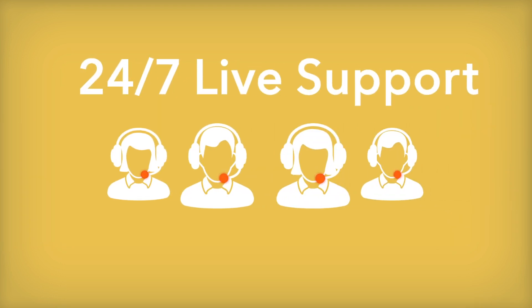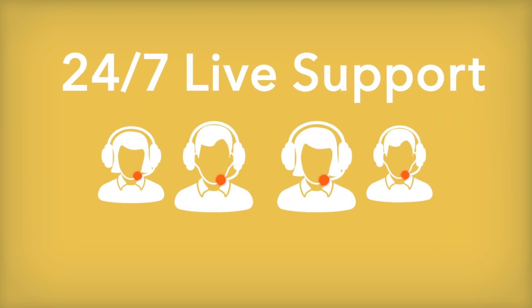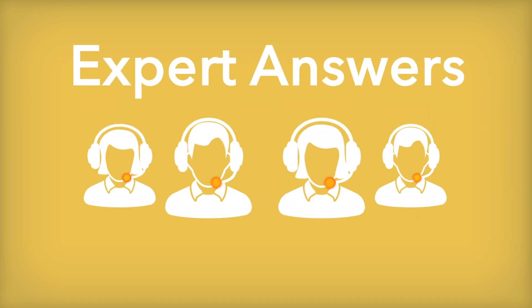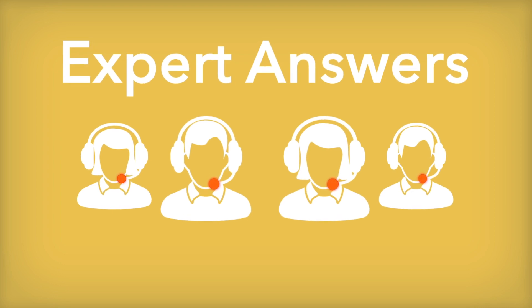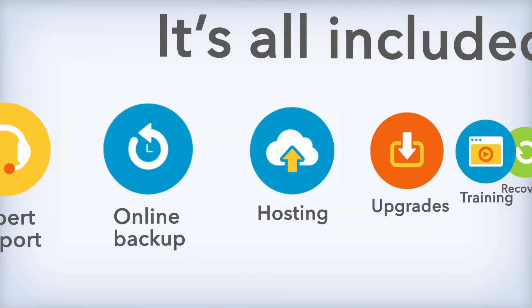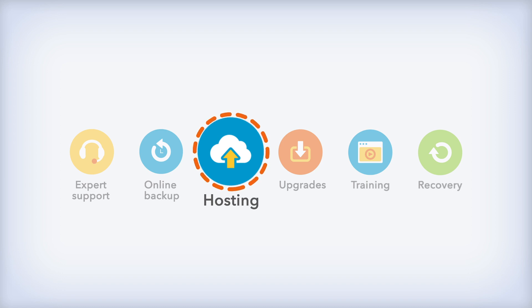Right Networks also provides reliable 24-7 live support with expert answers to any hosting questions you might have. The good news? It's all included with your QuickBooks Enterprise with Hosting subscription.